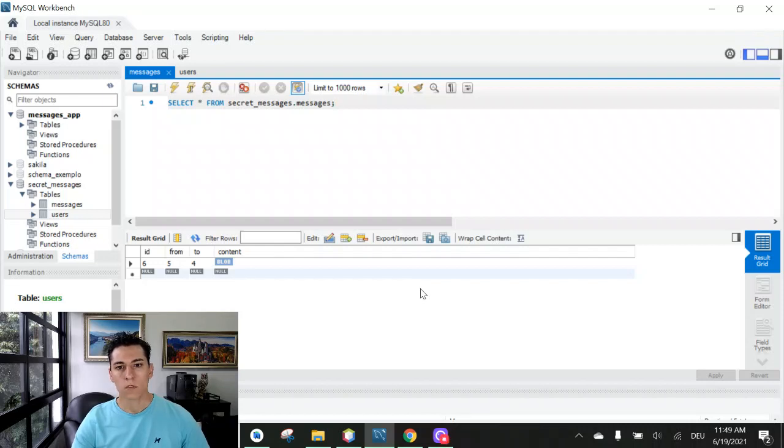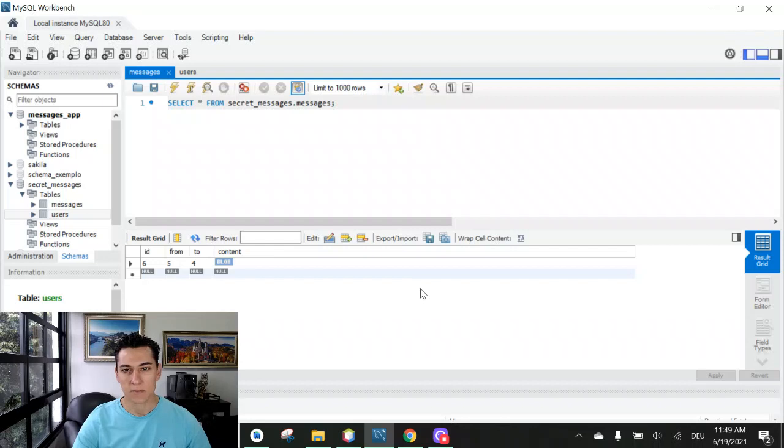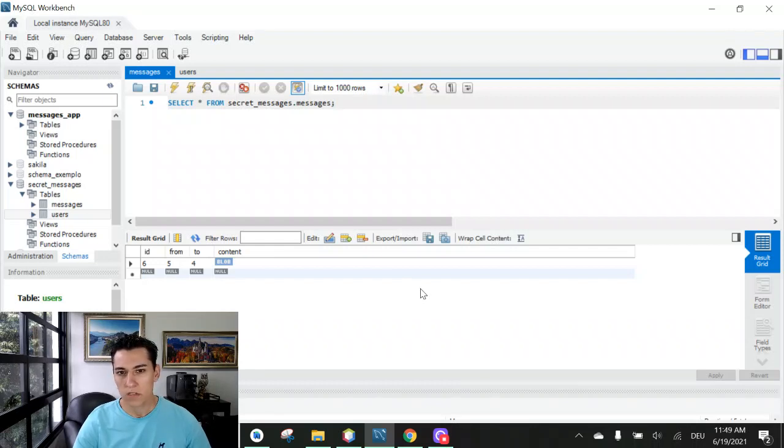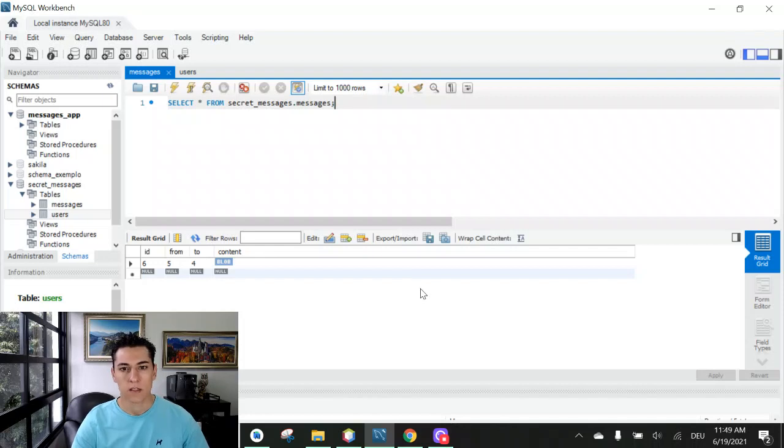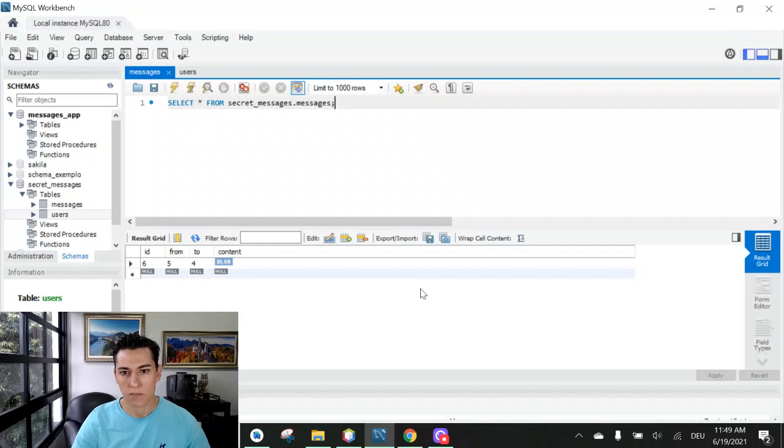One common situation is we have to write bytes in a database and further on read these bytes again to our application. To this purpose we have to use special data types in our database.